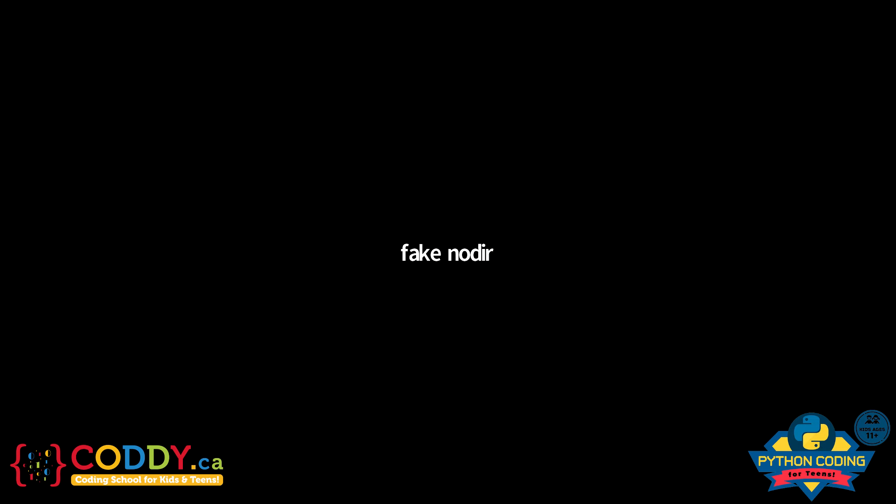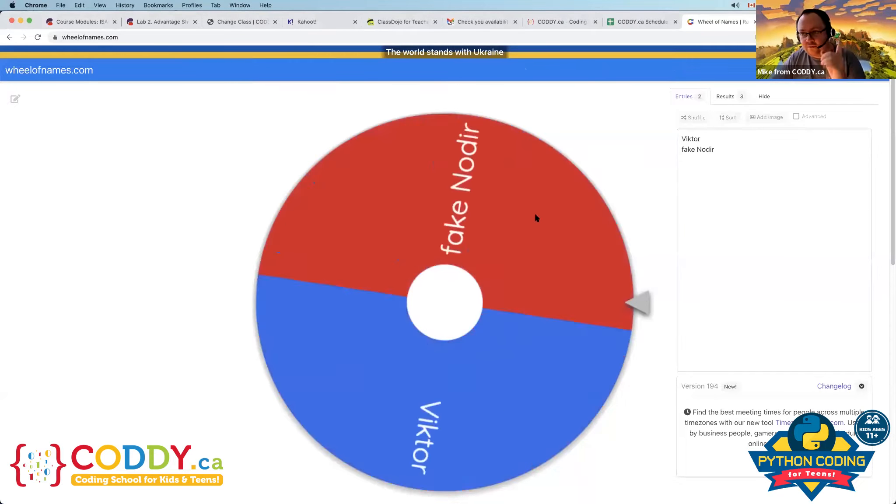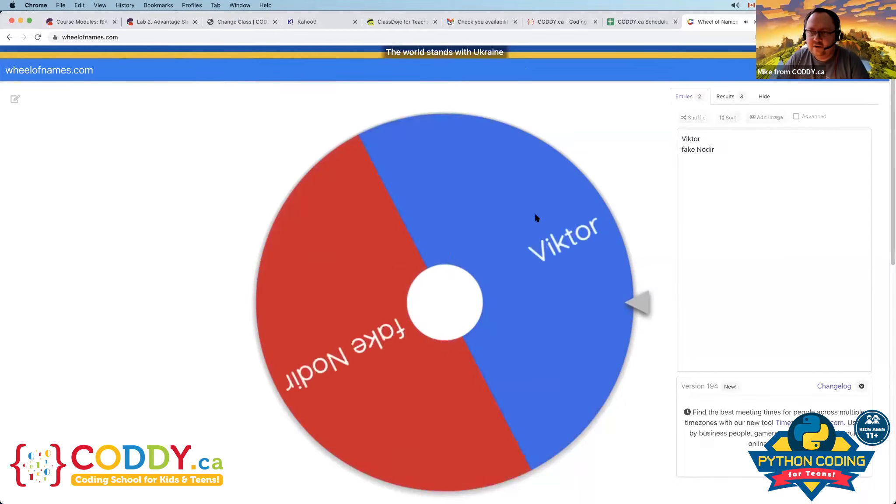Welcome guys, spin the wheel! Spin the wheel, guys. Because Victor or Victor. So, question is guys, Victor or Fake Nodir? Let's go guys, Victor or Fake Nodir?